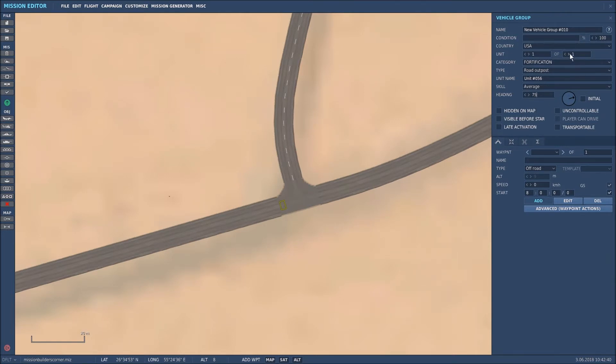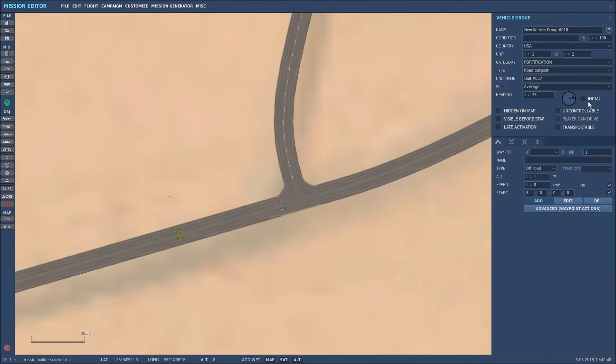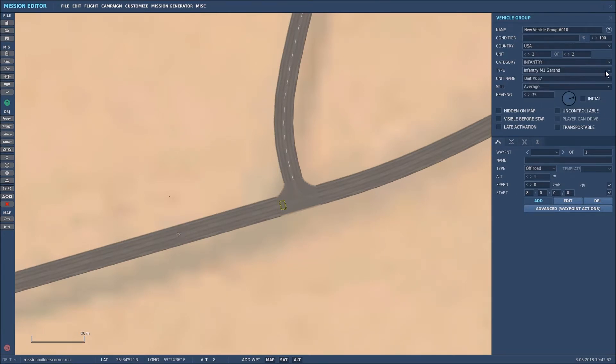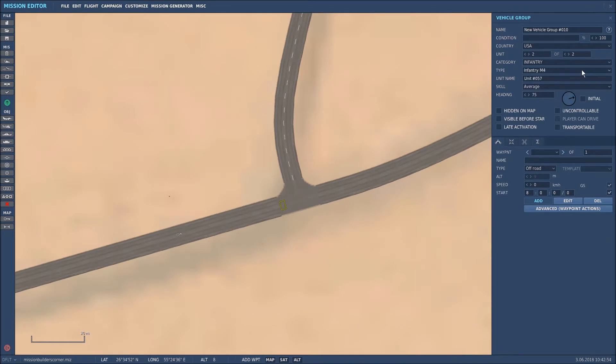Now I want to add a unit to it, so I'm going to go on that arrow, the second unit, which puts me in another road outpost. What I'm going to do is change that to troops and put some M4 guys in. So that's one, two, three. That's the infantry sorted.